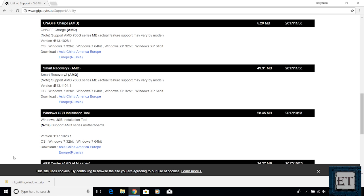I will also provide a download link in the description section below. This is an official tool from Gigabyte, so this link should be available in the long run. But if for any reason you can't access the link, just post in the comment section below and I will try to get back to you as soon as possible to provide an alternative download link.